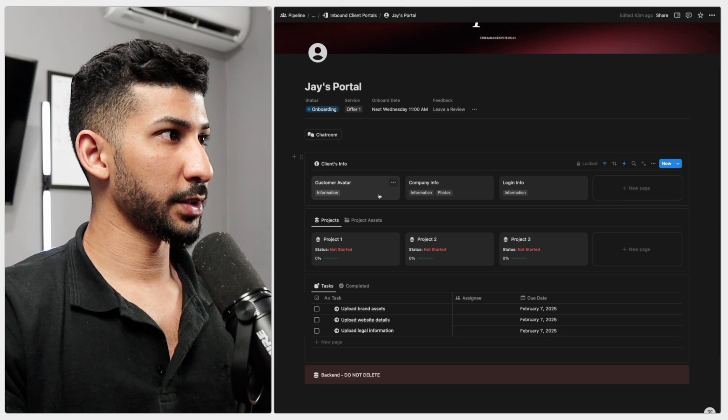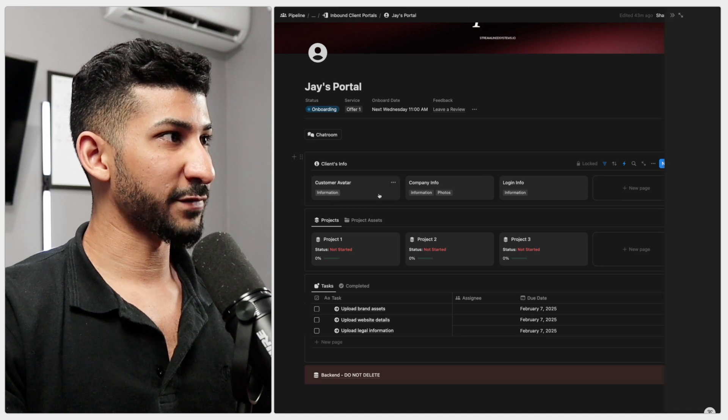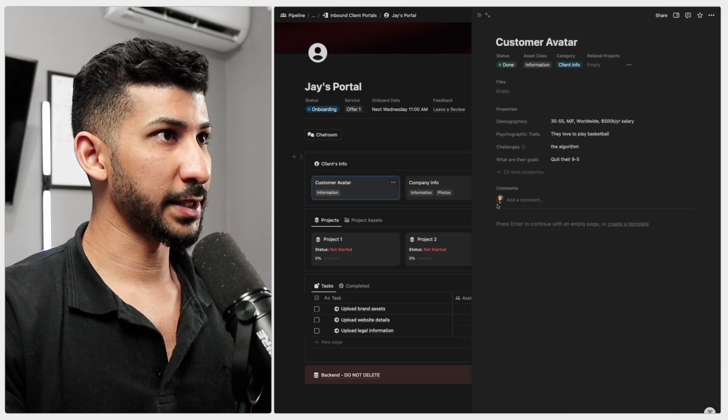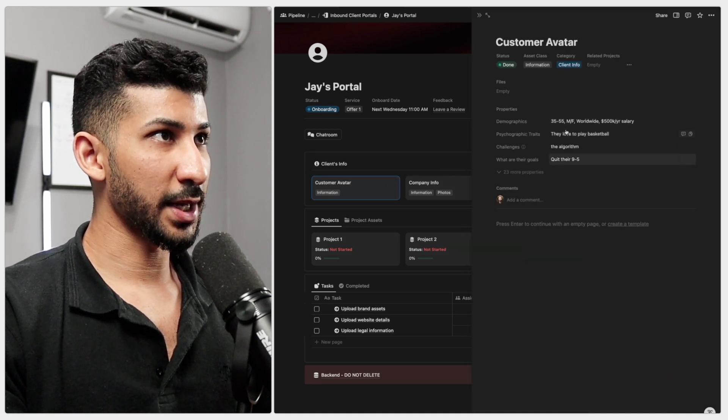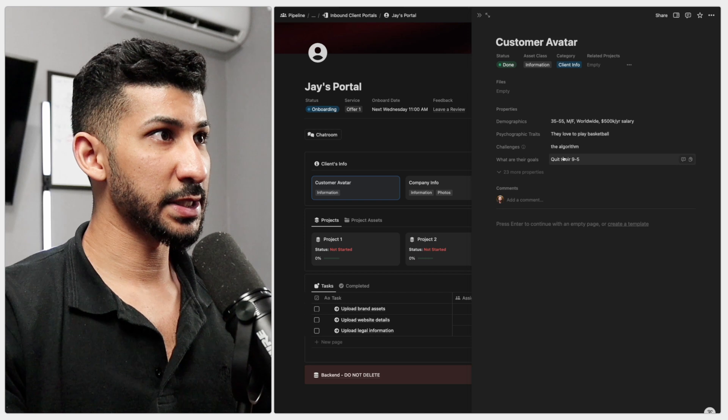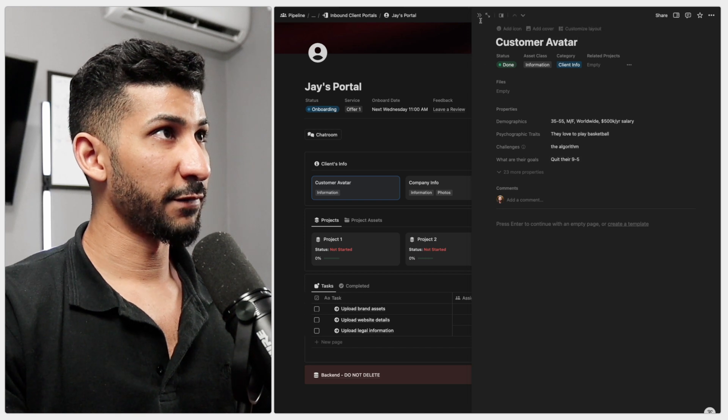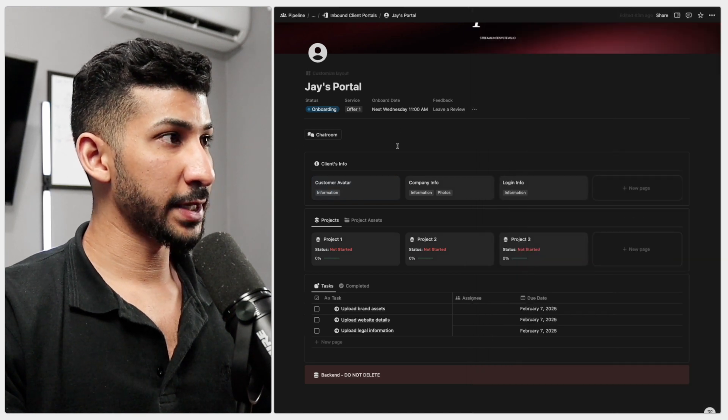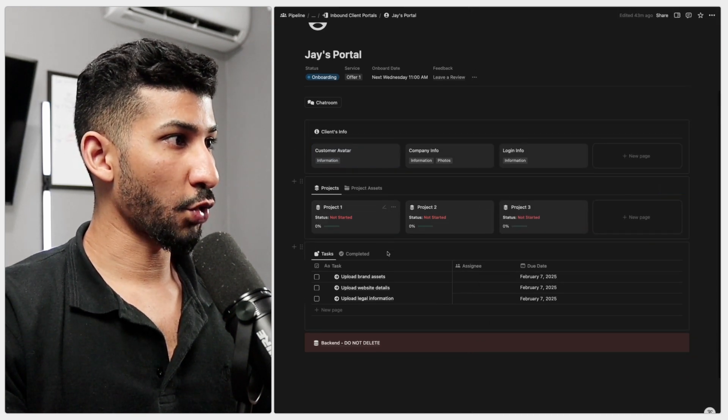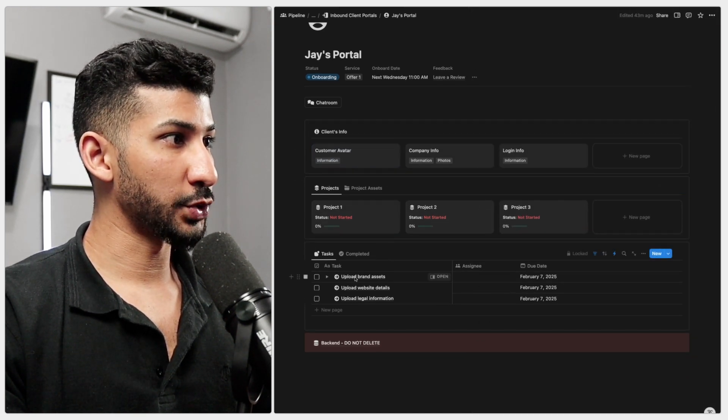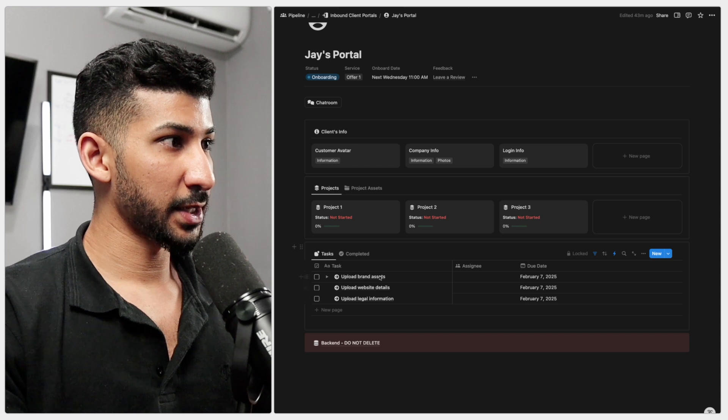And you have the customer avatar right here and all the information as you can clearly see is very well displayed.